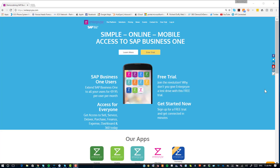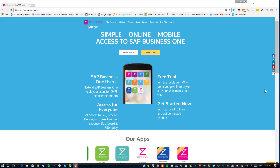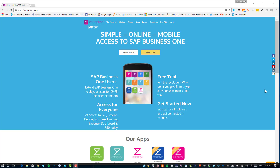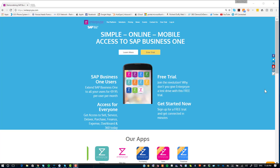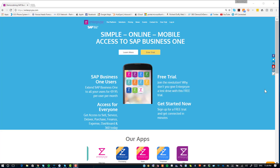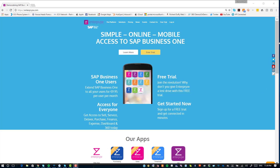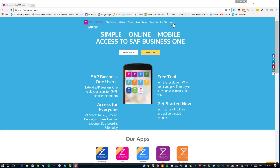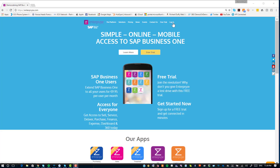The first thing you're going to need to do is visit the Enterprise website, which you can find at www.enterprise.com. That will bring you to this page, and you'll notice up at the top is where you log in to the Enterprise service.